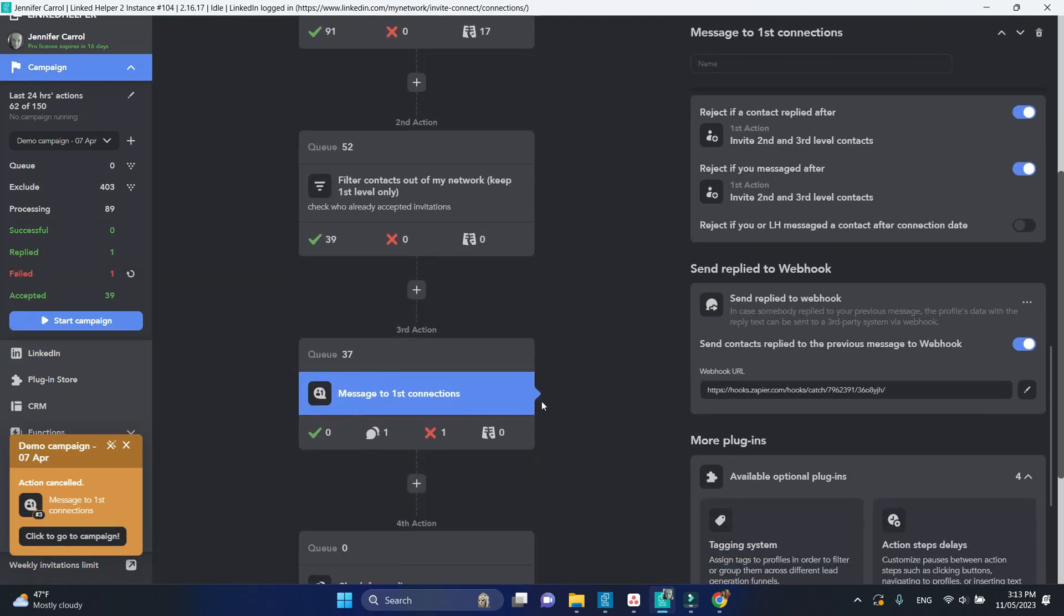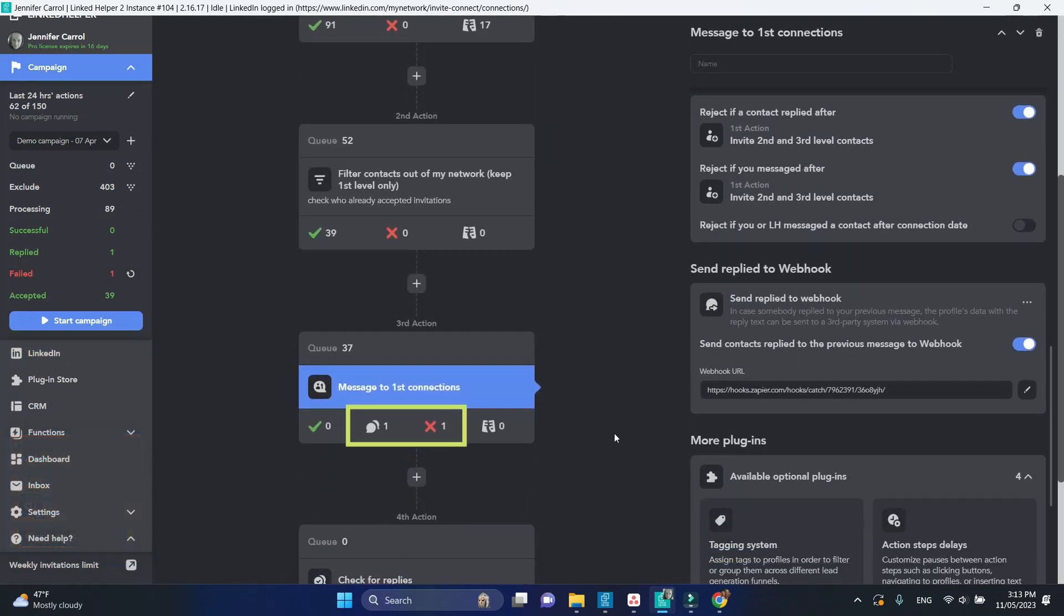Both profiles were placed in the failed and replied lists respectively. They did not receive the designated message.